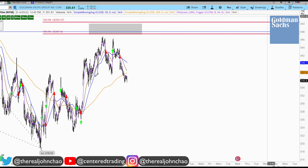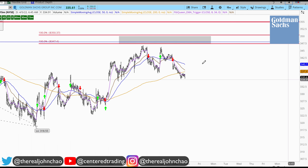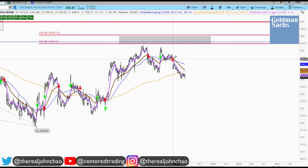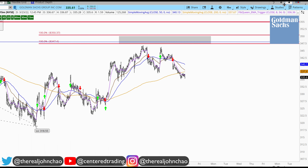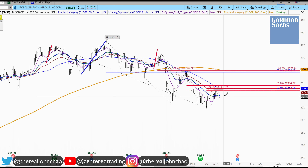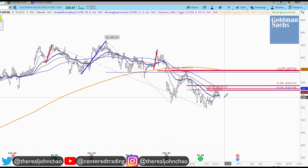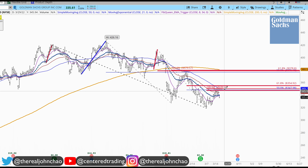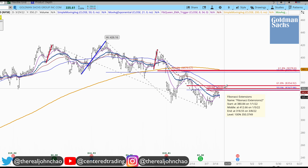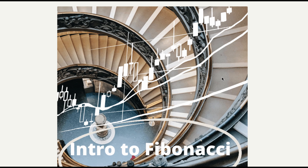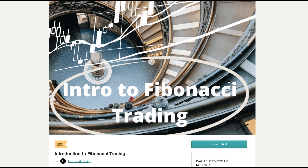On the 15-minute time frame, you can see that we also have a trigger to go short. Not financial advice — you can position size here correctly, perhaps with a call credit spread, but you have to set your stop above that cluster resistance.